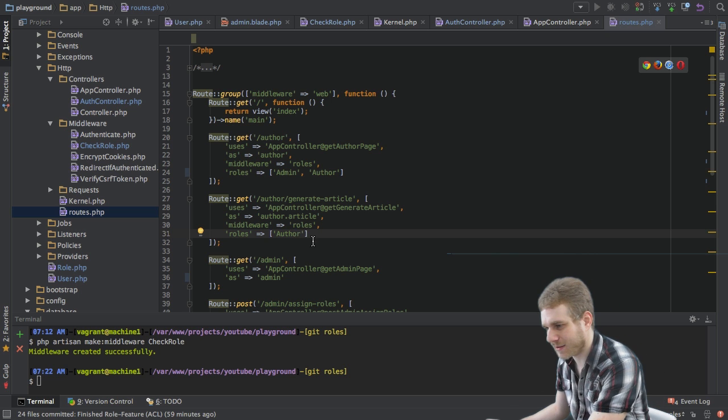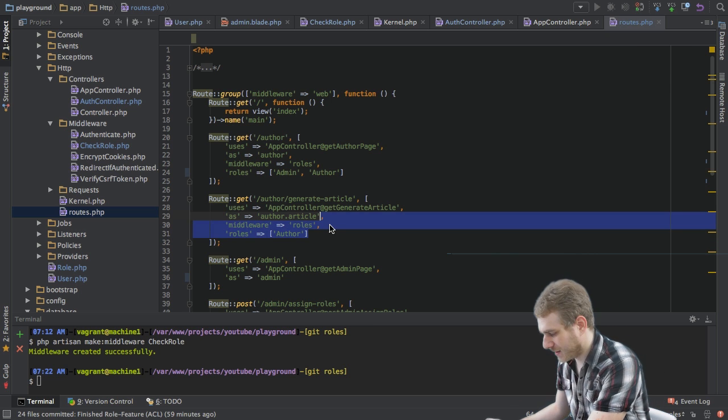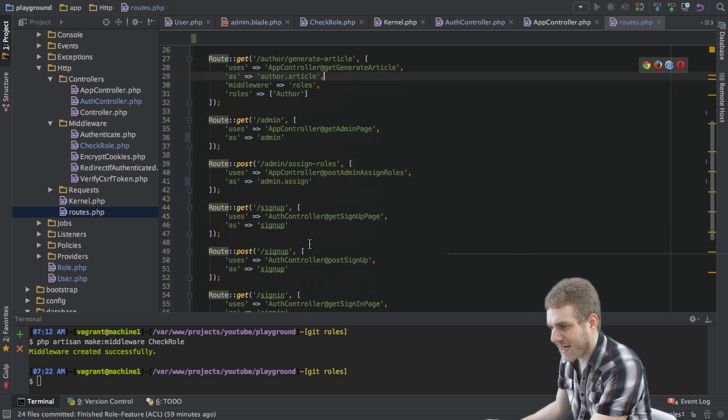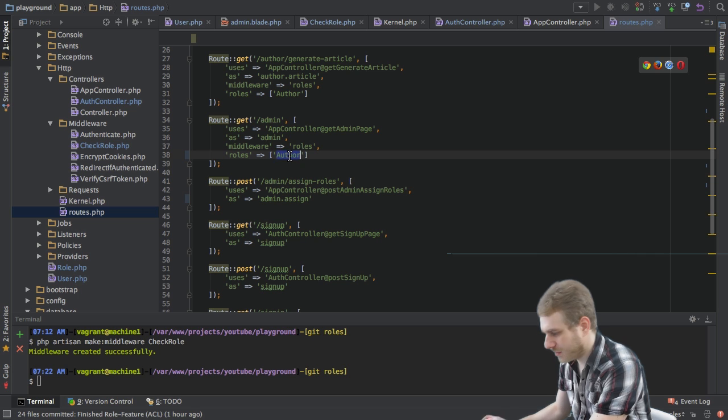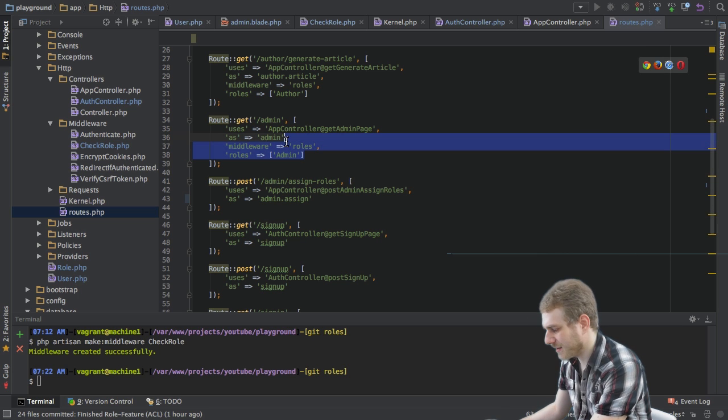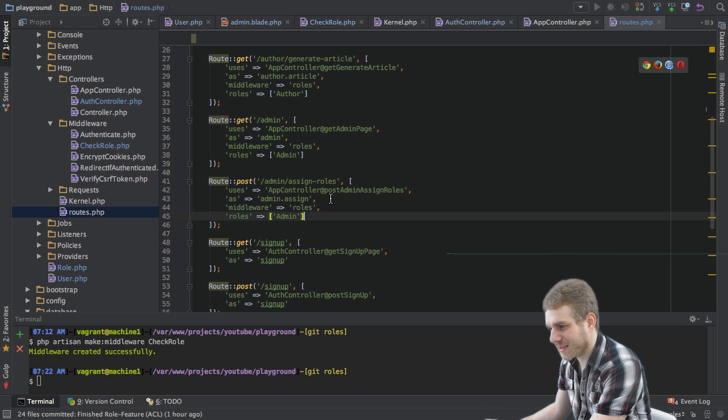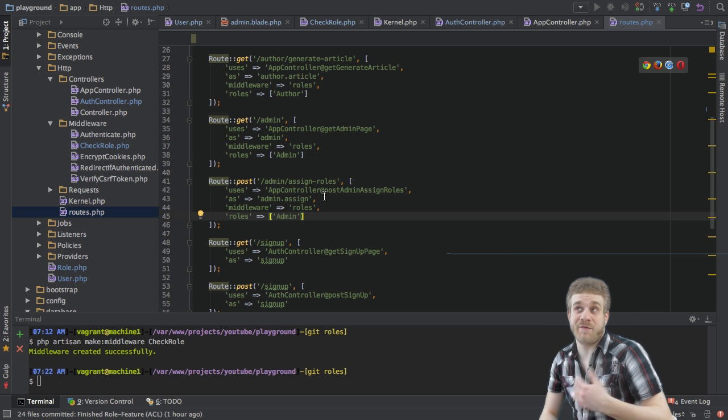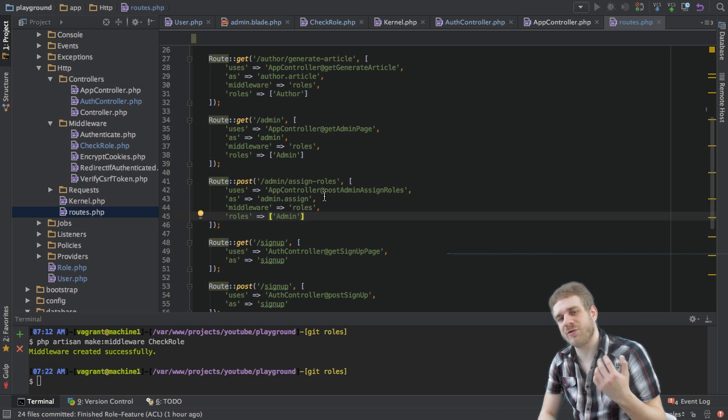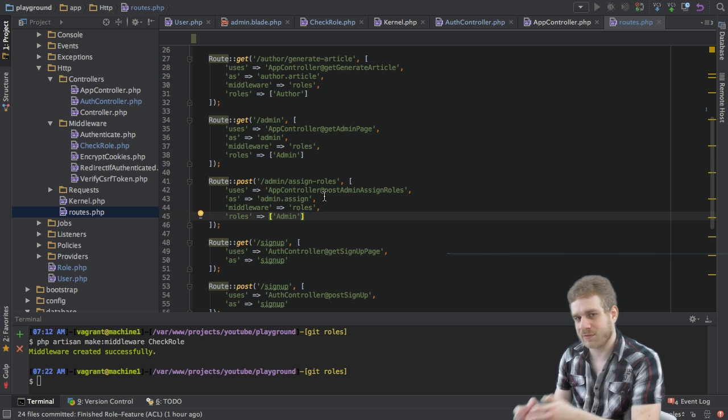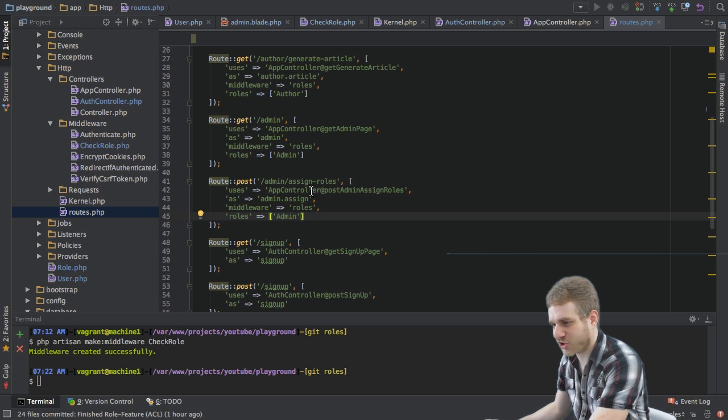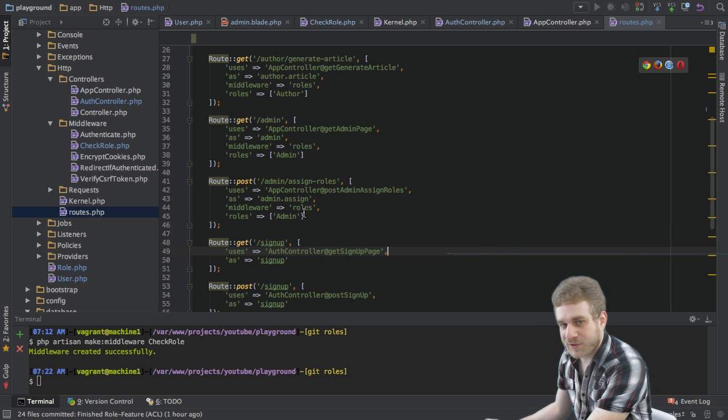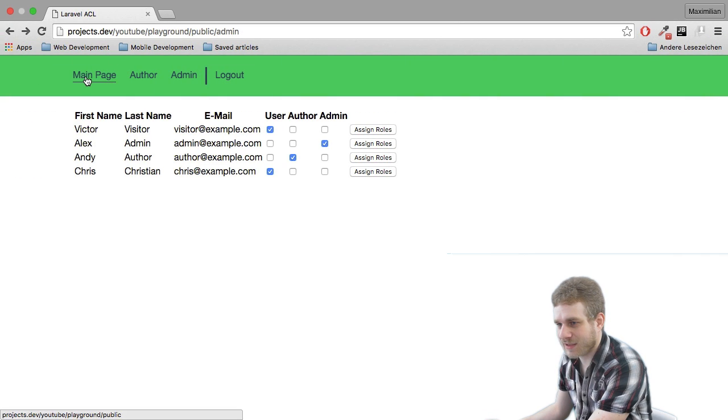So the next protected route is this admin route but here of course only admins should have access. And the same goes for the assign roles button which if another user would somehow try to do this via the command line or any other way we will also catch him here and not allow this action by anyone else but an admin. This is all the protection I want to set up.